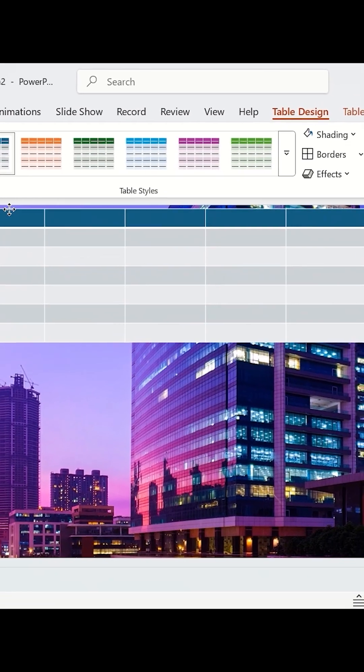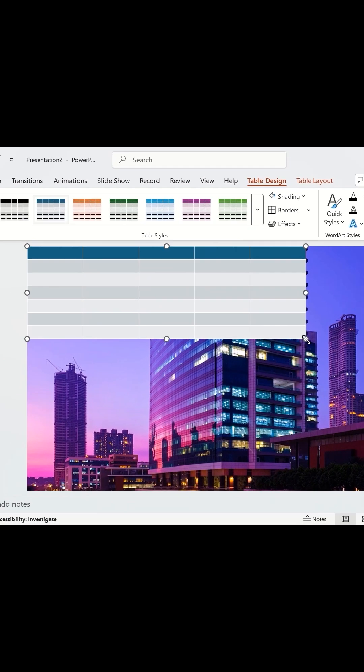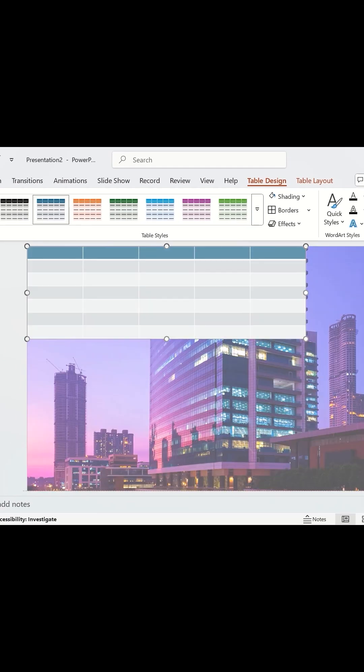Stretch the table to cover the entire slide. Trust me, this is where the magic starts.